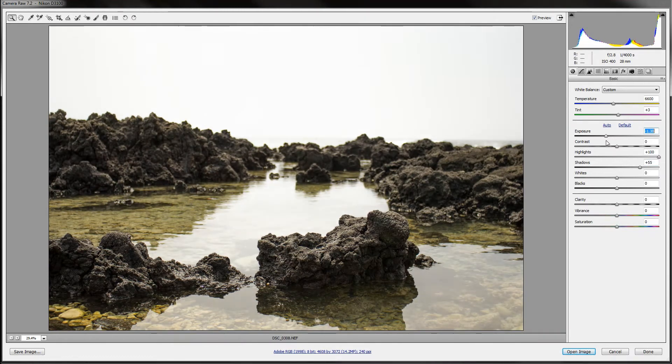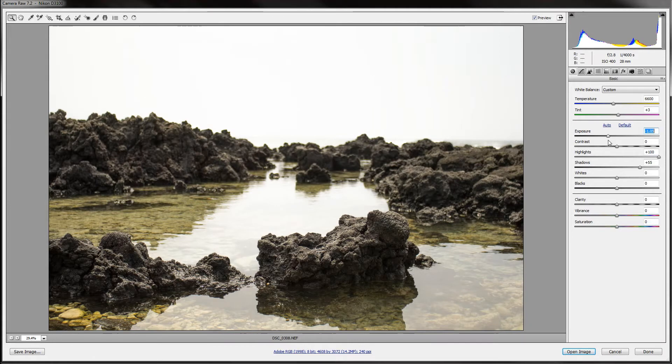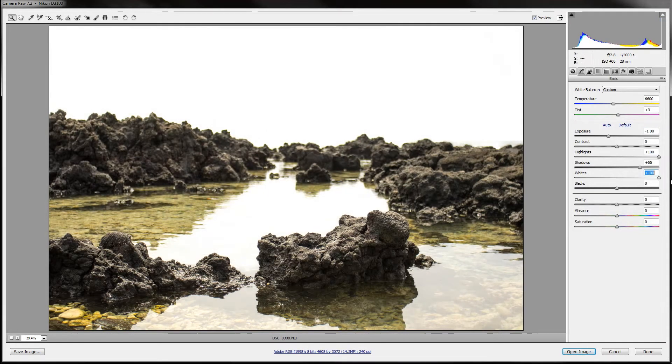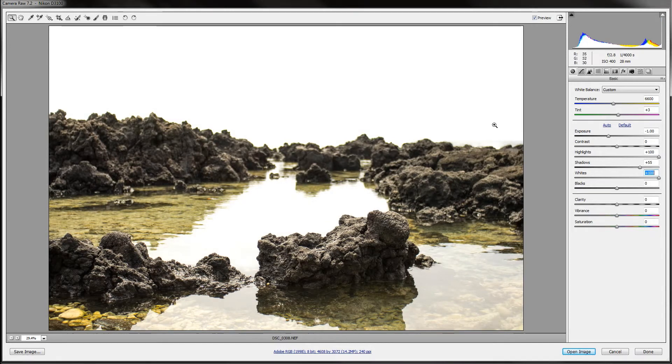As you can see, it looks pretty nice after you do that. The whites and blacks, I don't mess with that much, but in this photo, just to get that horizon line right here out of the way, I'm going to do it.